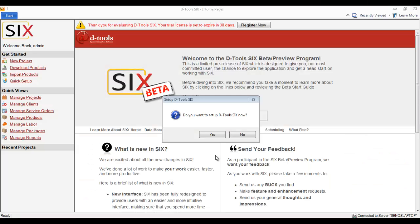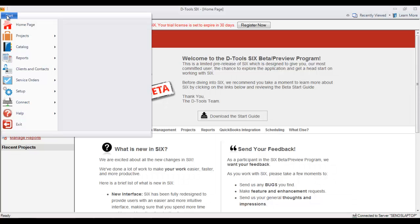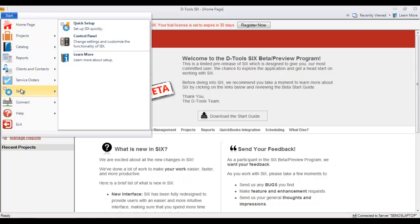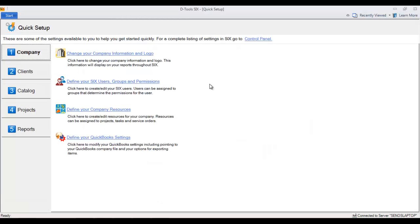The first time that you launch the Six client and login, you'll be prompted to set up Six. If you choose to ignore this step or accidentally click no, don't worry. You can always access the quick setup page via the Start menu: Setup, Quick Setup.